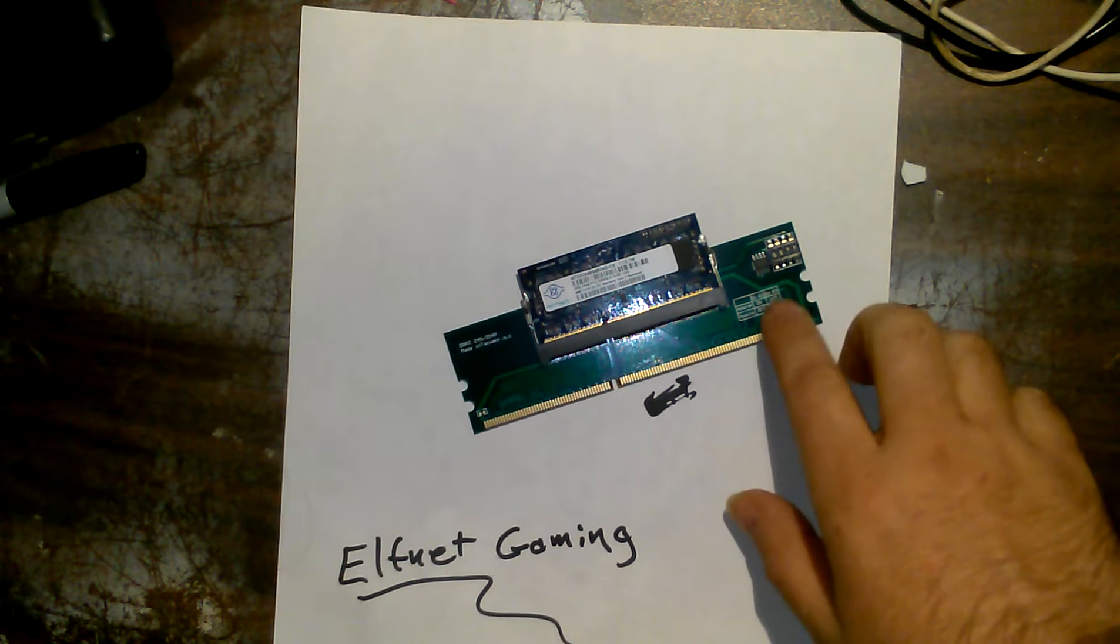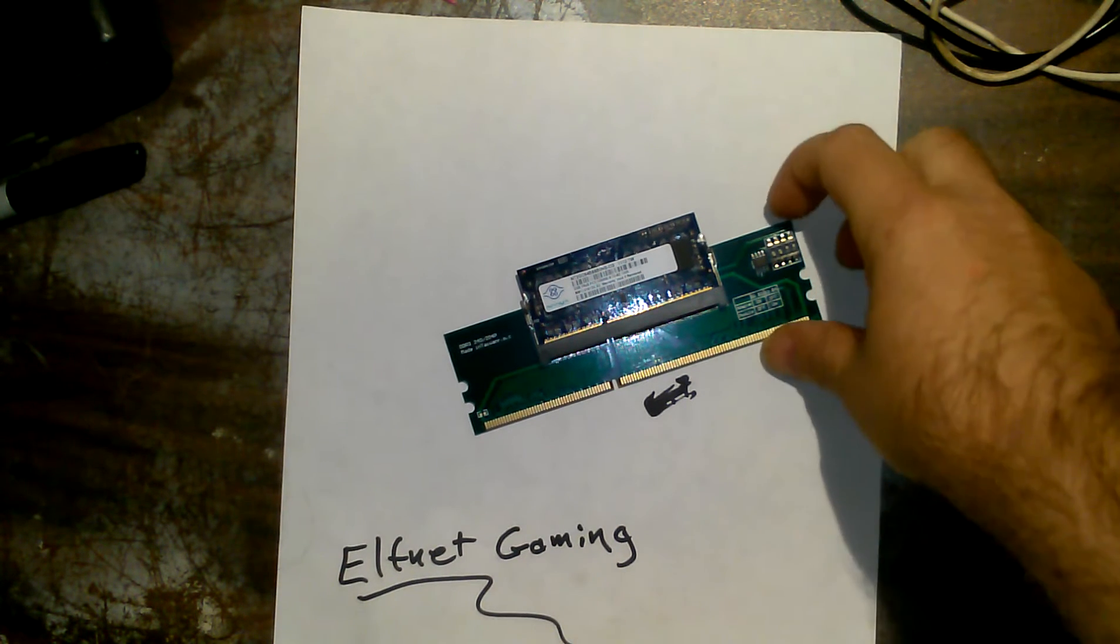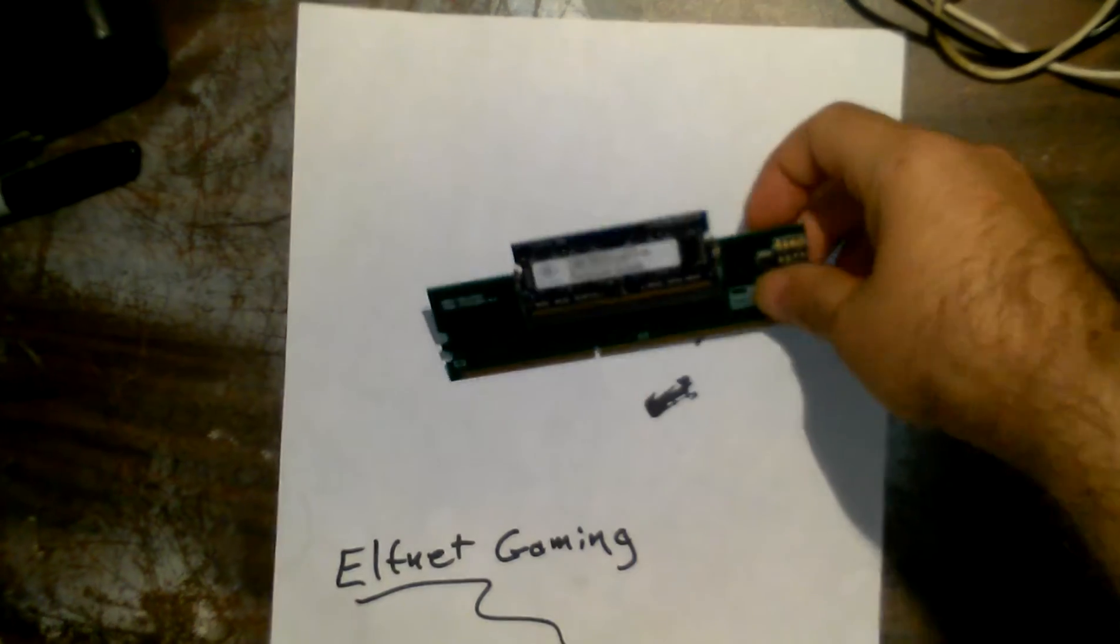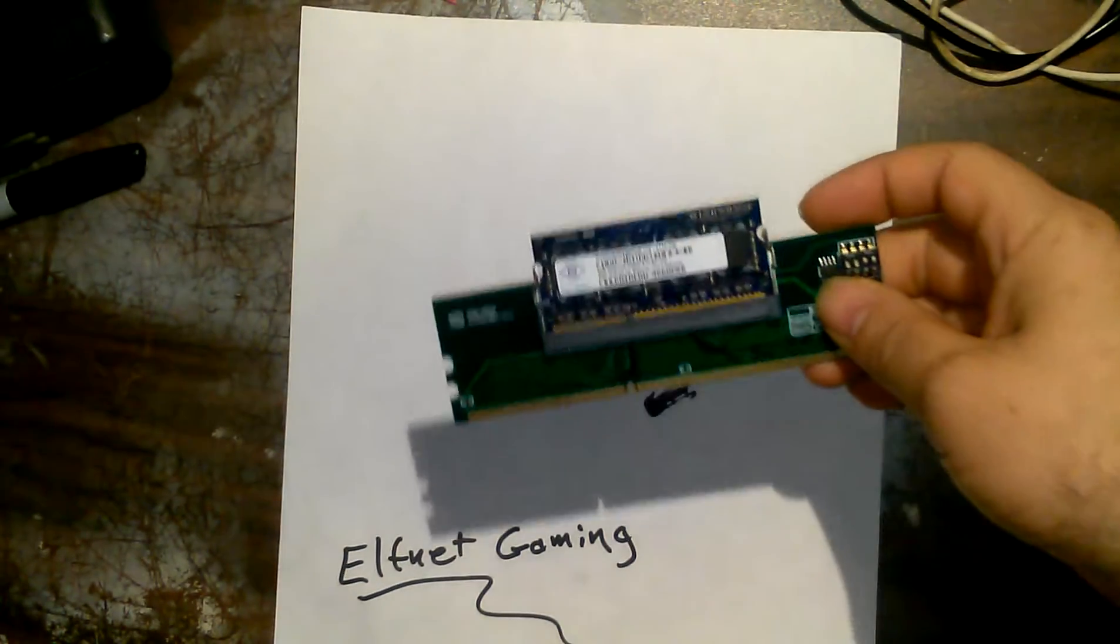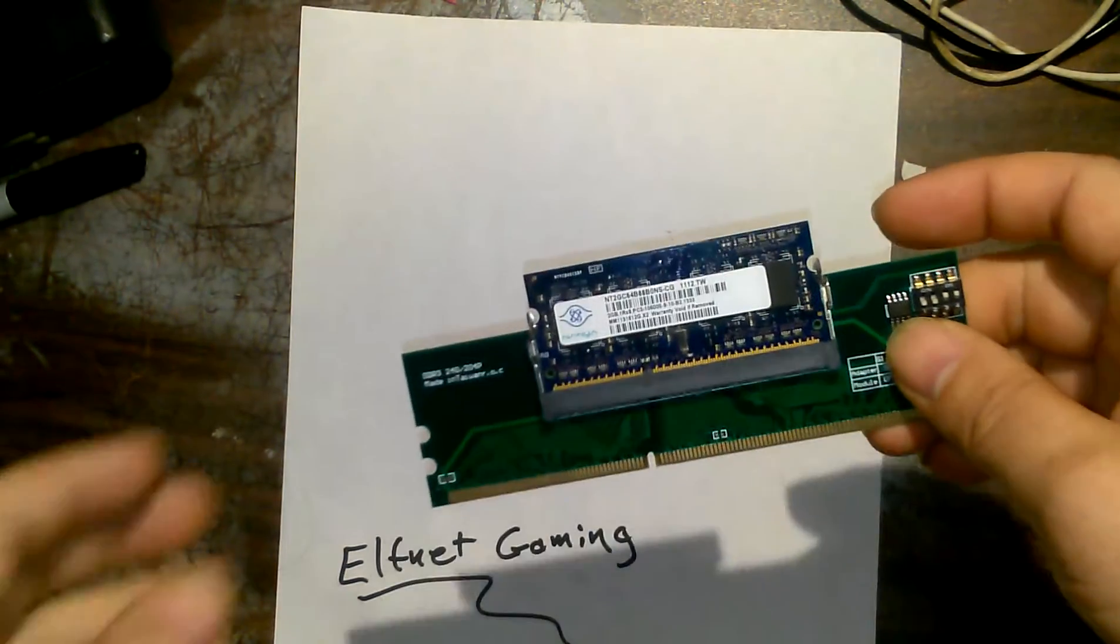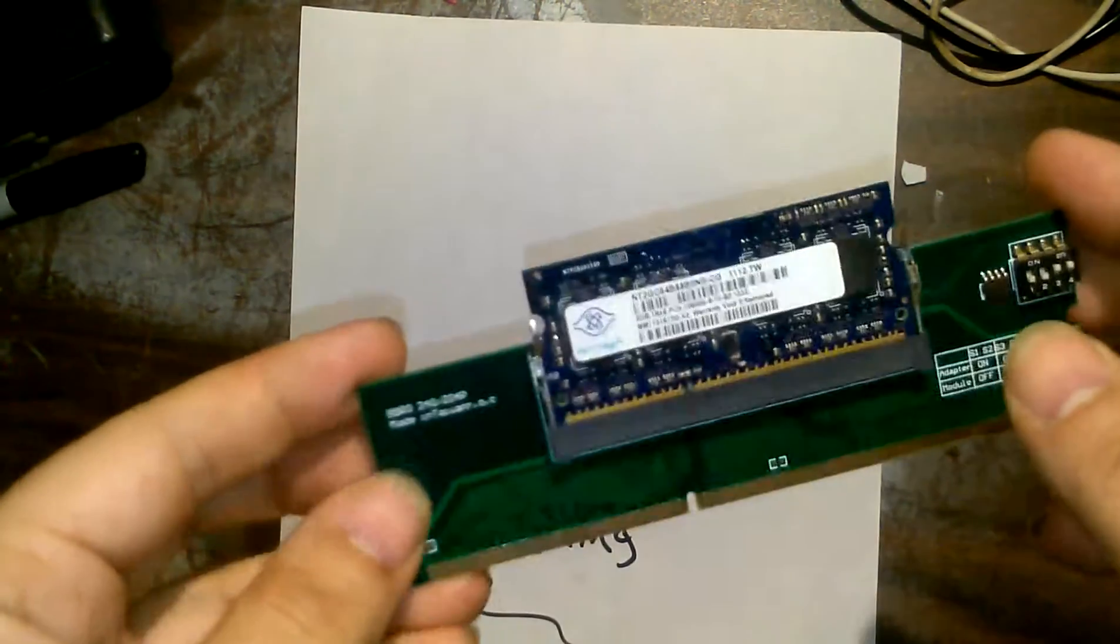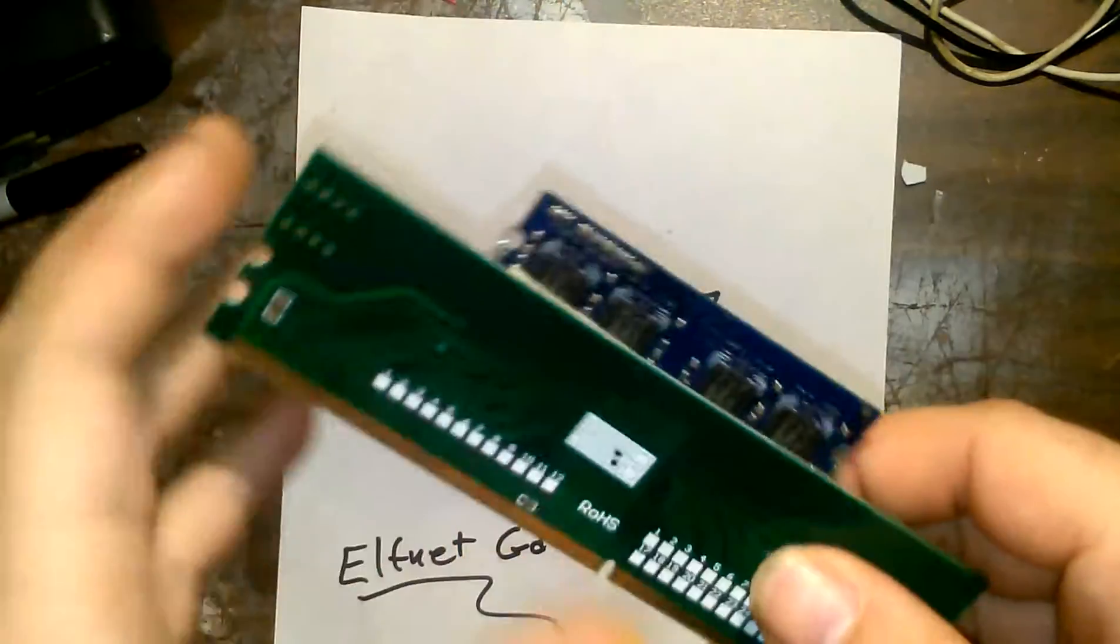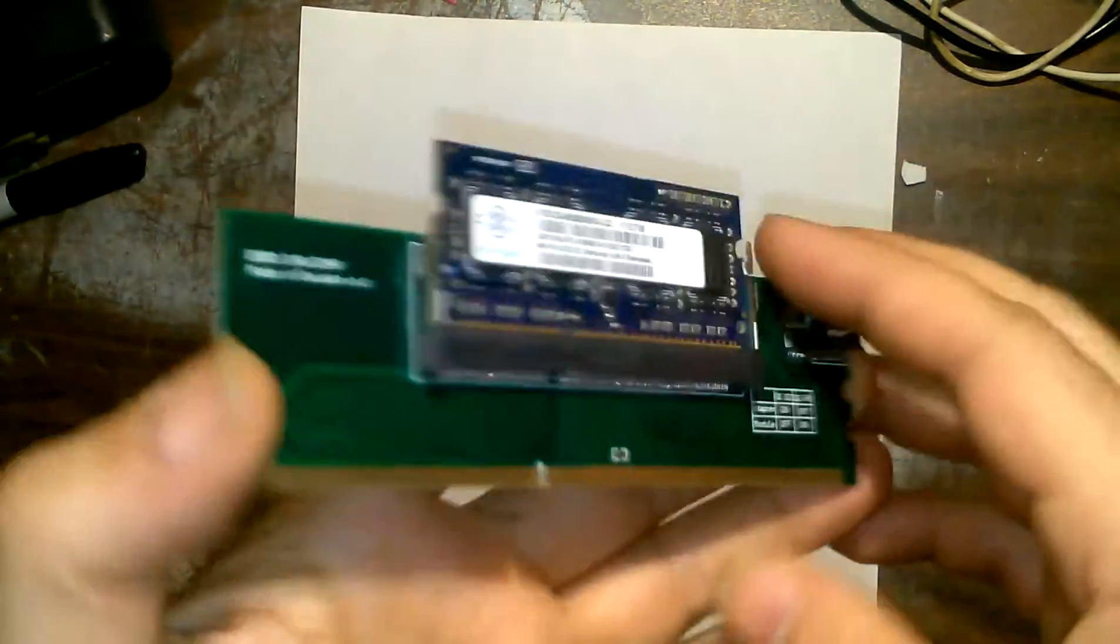I come across this DDR3 adapter type module in a computer that was brought in today for recycle.